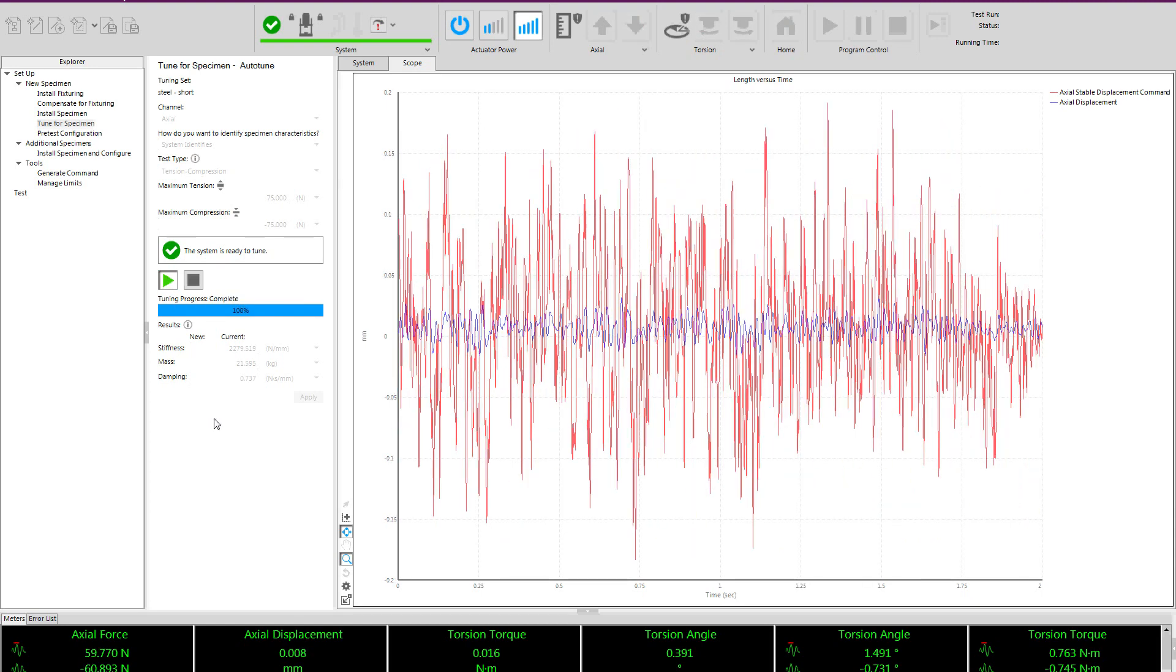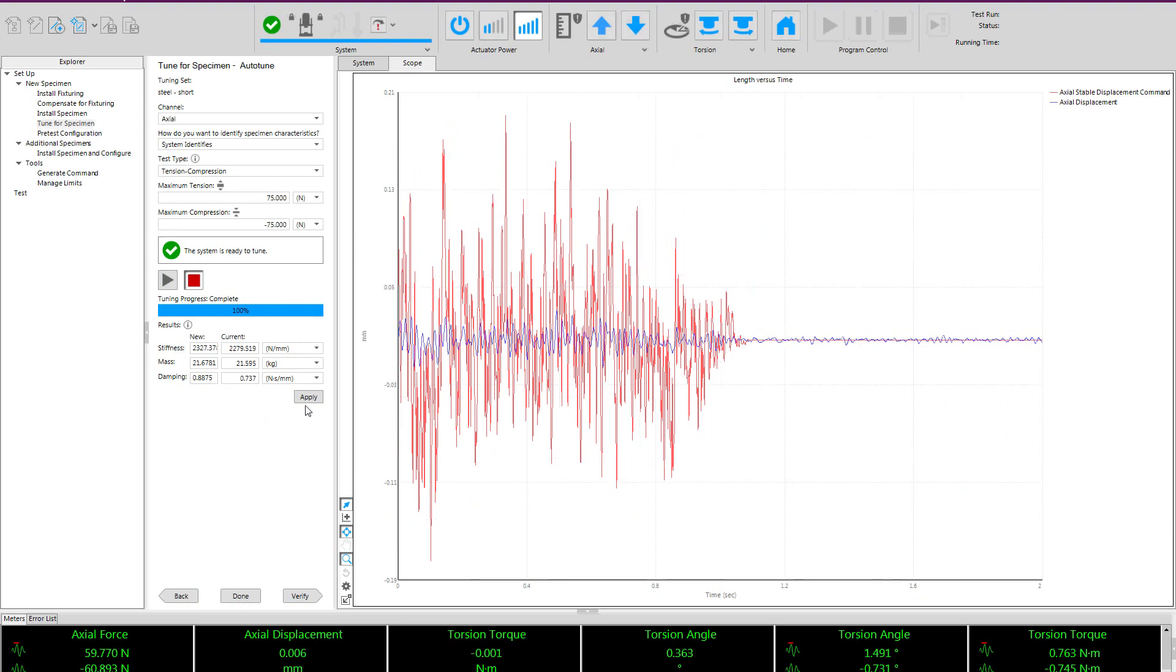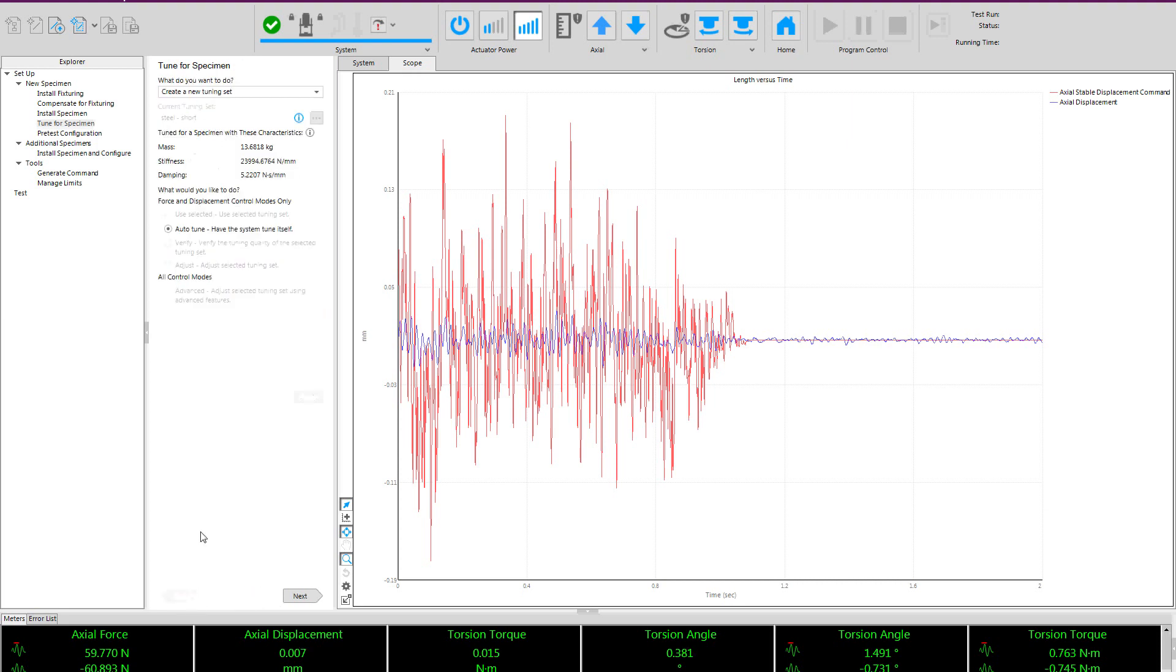You can see the procedure executes for axial the exact same way as it did for torsion. I'll apply these tuning parameters. And now again, I have multiple options. I can verify, I can be done and save my tuning set, or I can go back for a few additional options.